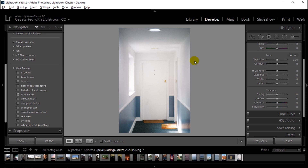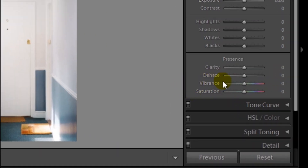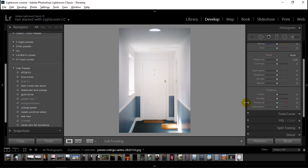Hello everyone and welcome to this lecture. In this lecture we will be talking about vibrance and saturation sliders in the basic panel of Lightroom. These two sliders basically do the same thing in a different way. First we should understand what the saturation slider does — it increases the intensity of the colors that are present in an image, as you're seeing in the example.